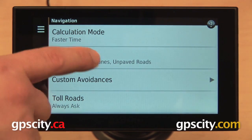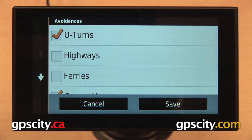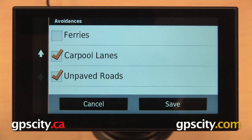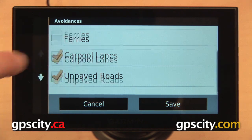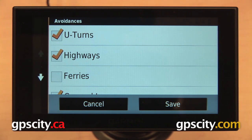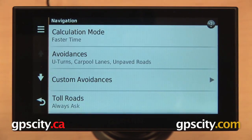The second option is Avoidances. You can set your Nuvi to automatically avoid U-turns, highways, ferries, carpool lanes, or unpaved roads. This can also cause some funny things to happen — for example, if you have it set to avoid highways and that is the only way to get to a particular location, you'll find it keeps calculating and can never route you. Just something to stay aware of.